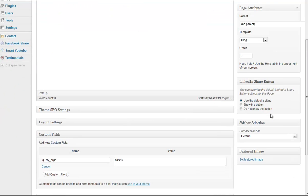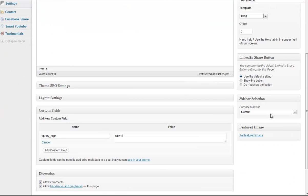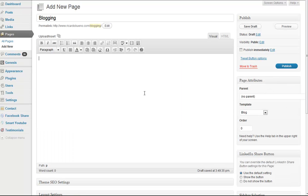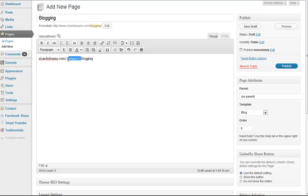The benefit of doing it this way, versus linking to your category in something like a custom menu, where you type, essentially, your blog.com slash category slash blogging, is that it gives you a cleaner URL structure, a shorter URL structure, because I'm basically eliminating category from the URL.